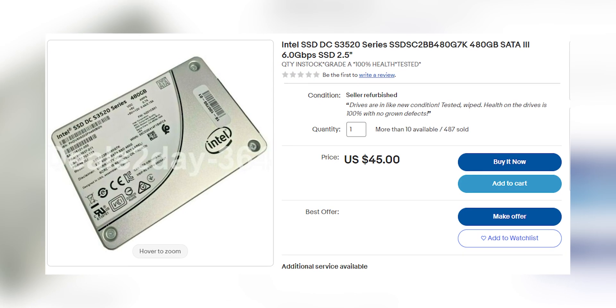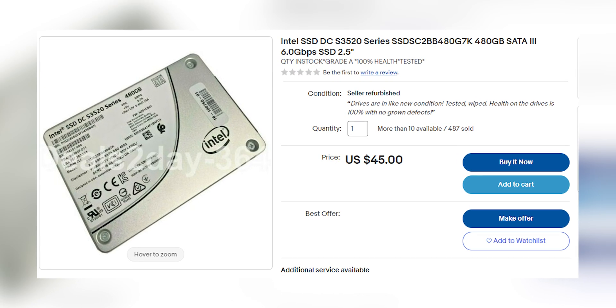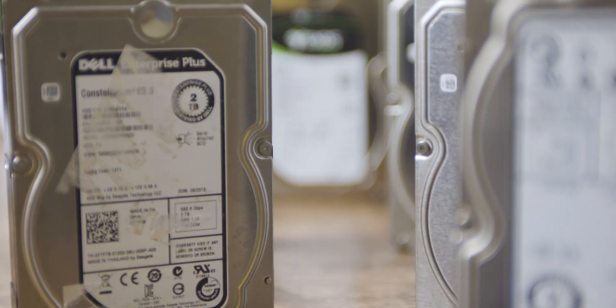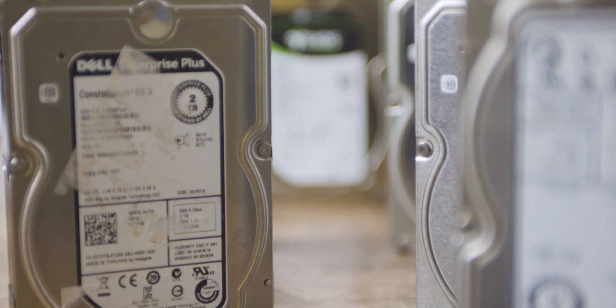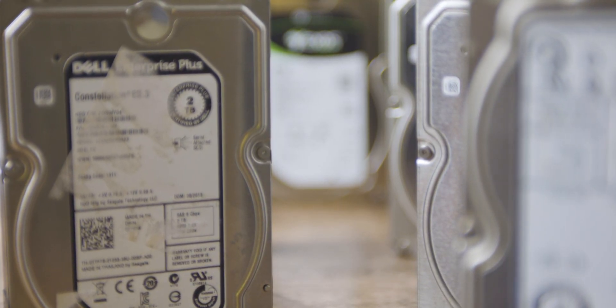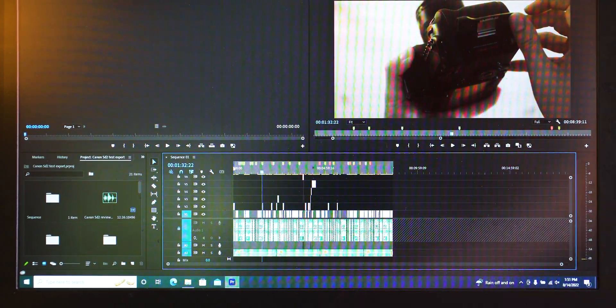Plus, I could throw some SSDs in here and have a nice server to edit off of once I got to that point, instead of my, at the time, four 2TB drives in a RAID 5 setup, which was like editing in hell.